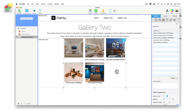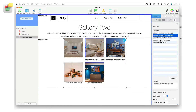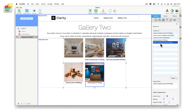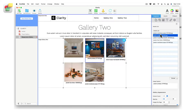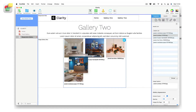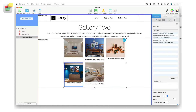If you want to rearrange the images in the gallery, you can either select and drag the images in the widget's assets list, or click on the image in the gallery and drag it to where you want it located.